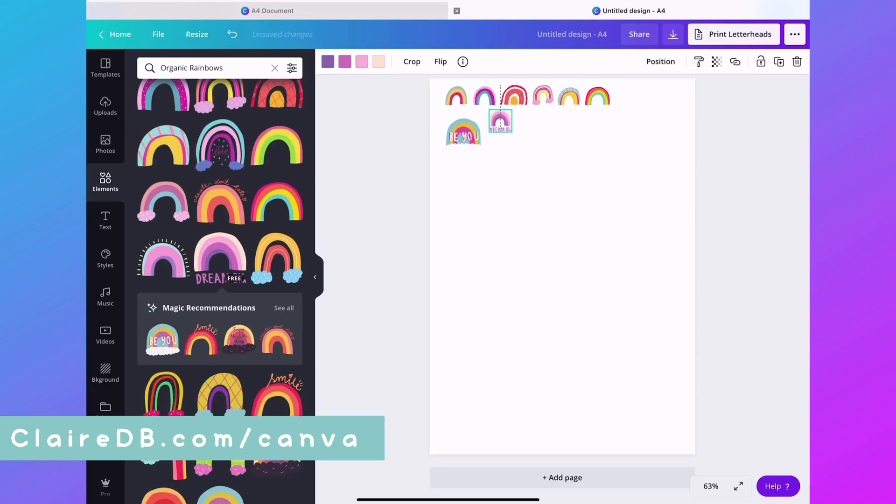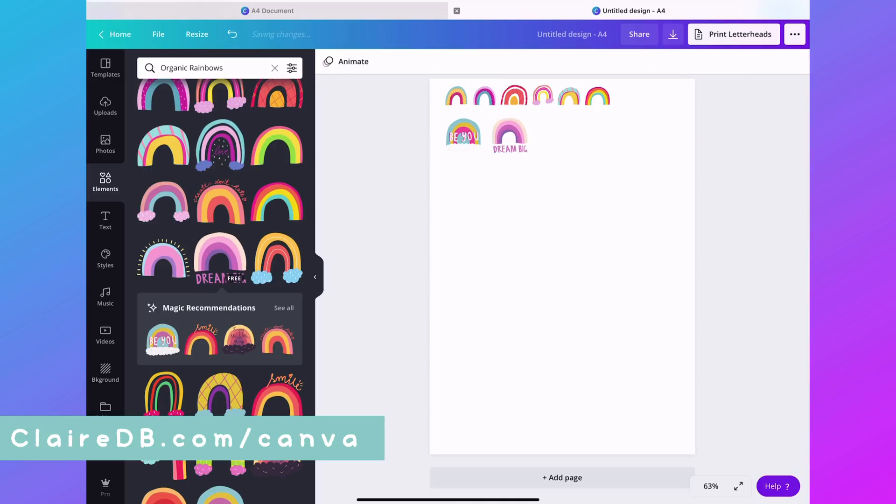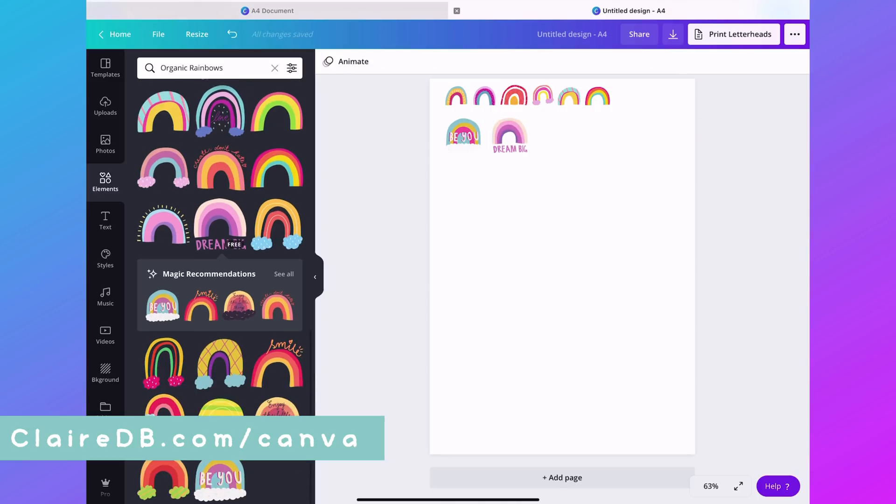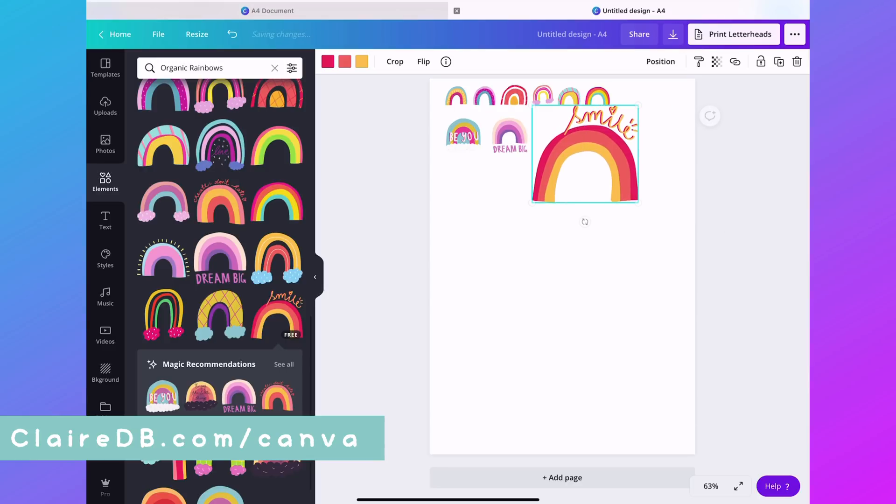So I chose to do encouraging stickers to get me through 2021, kick it off. Like I am so ready for this. Let's do it.